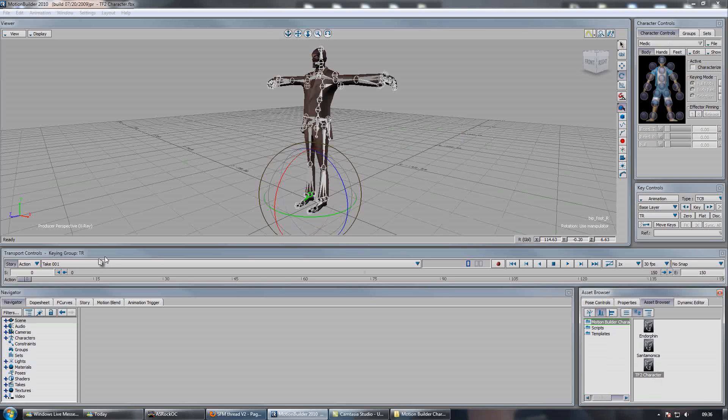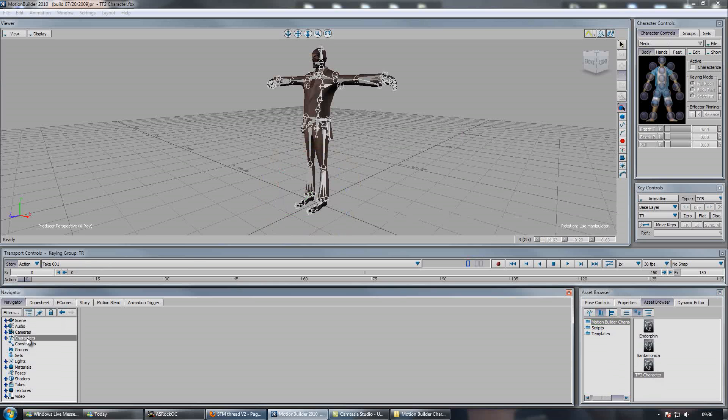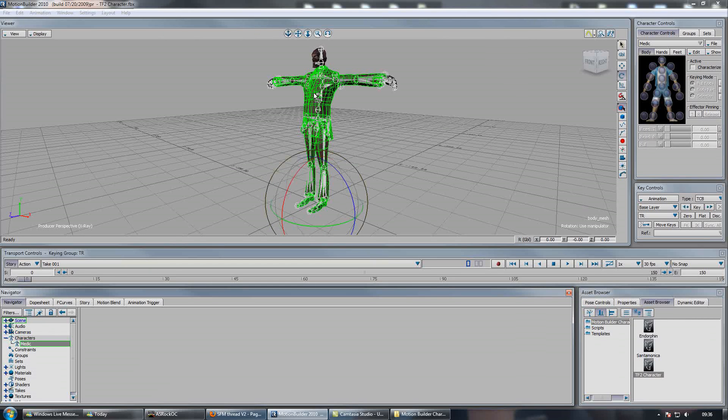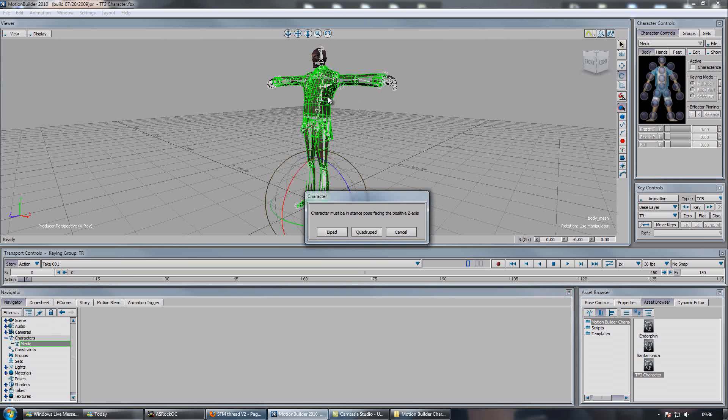Then you'll see down here in your navigator we now have a character. So open this and by default it's called medic. So click your medic, drag it onto the character. Then this pops up, click characterise and hit biped.